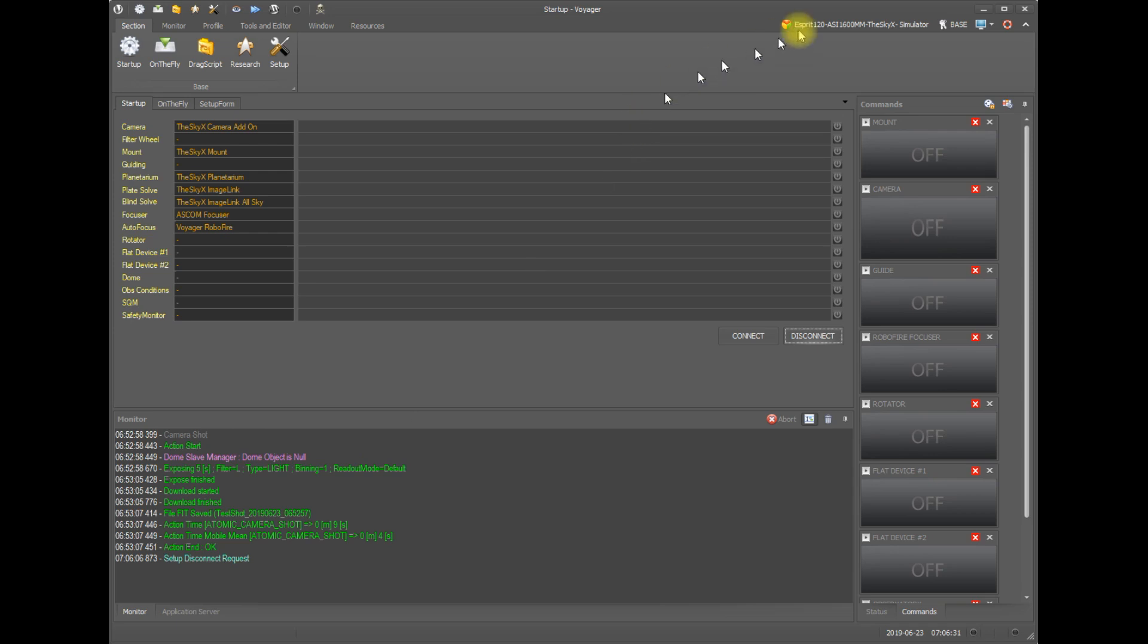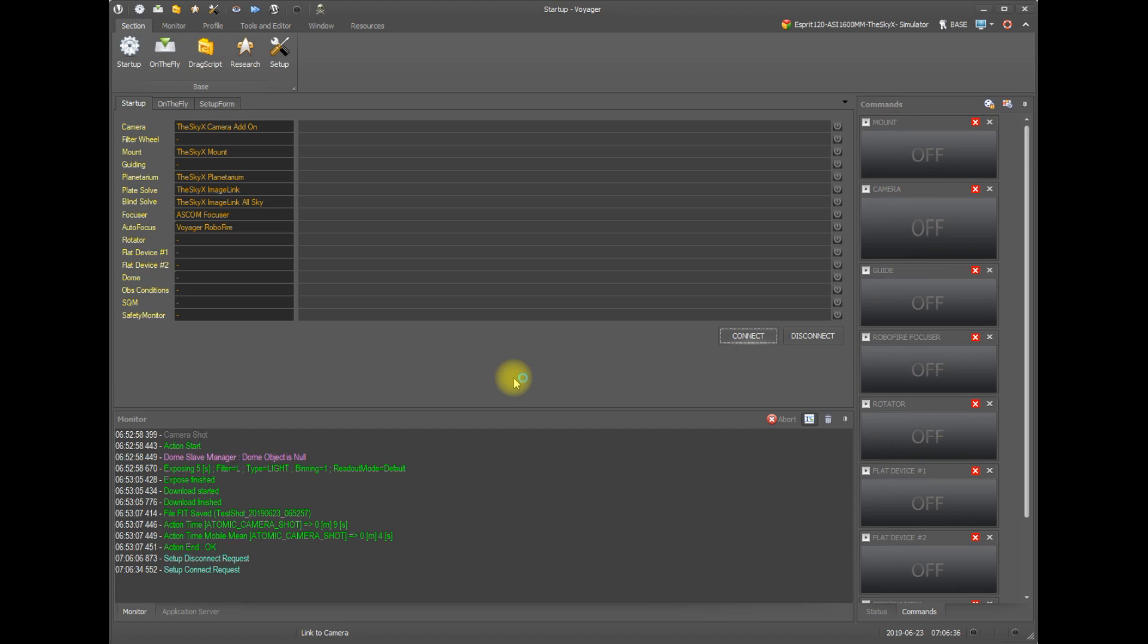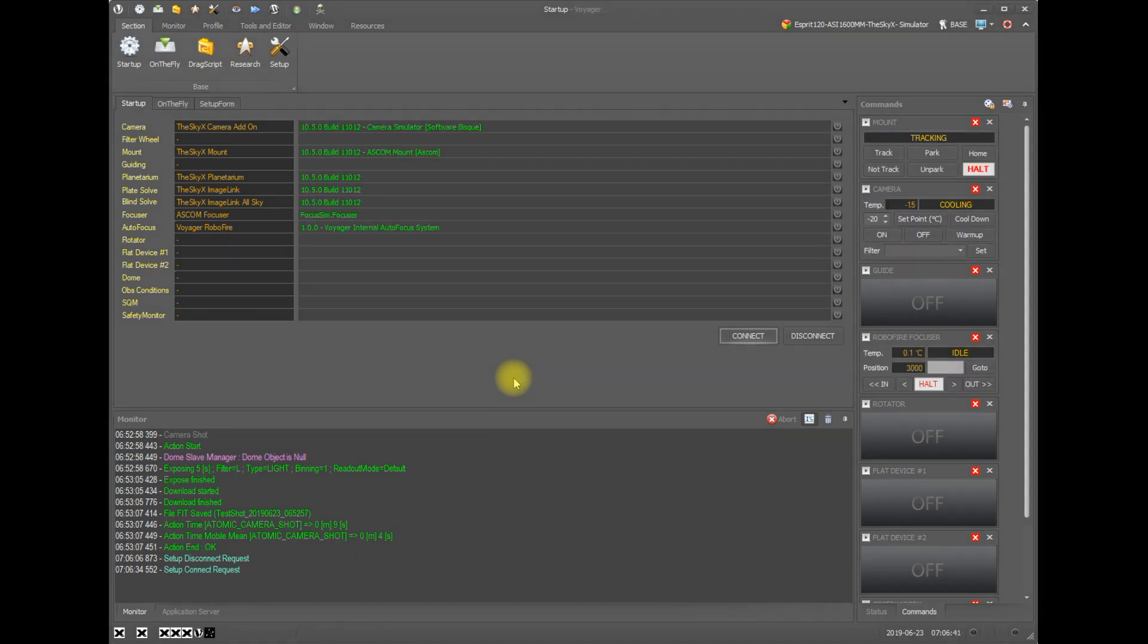In this case I am using a simulator profile so I'm going to click the connect button on the startup form and get all my equipment connected. Okay we have all green, that's good.